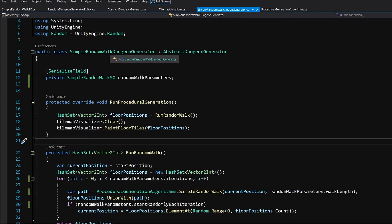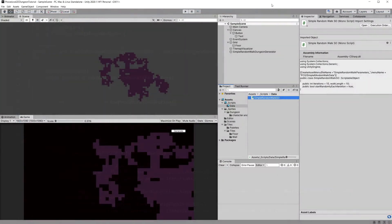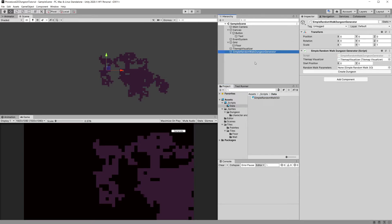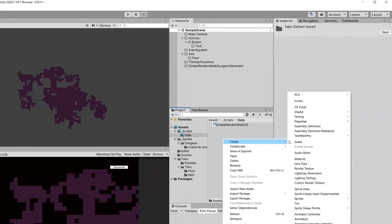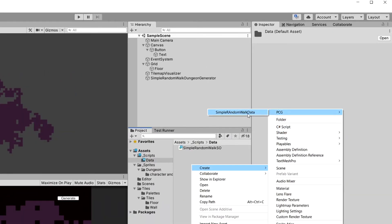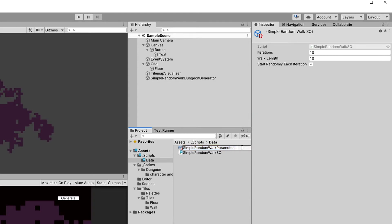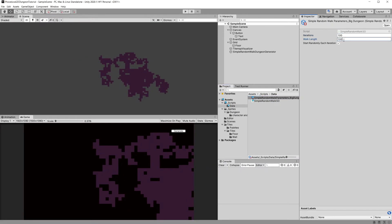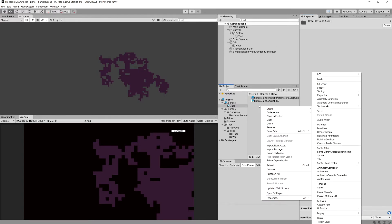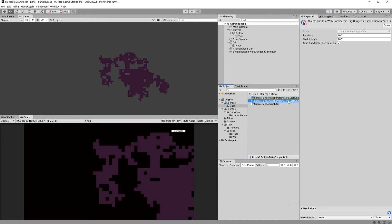Let's save our SimpleRandomWalkDungeonGenerator and go back to Unity. If we click the SimpleRandomWalkGenerator in the hierarchy, it will require us to assign a SimpleRandomWalkSO. We can click in the Data folder, right click, Create, and at the top we should see PCG Simple Random Walk Data. Let's call it Big Dungeon and set it to 100 iterations, 100 walk length, and check startRandomlyEachIteration. We can also Ctrl+D to duplicate and F2 to rename it to Island.